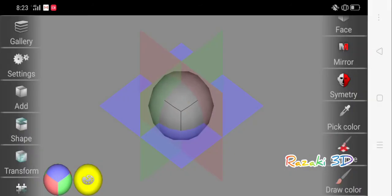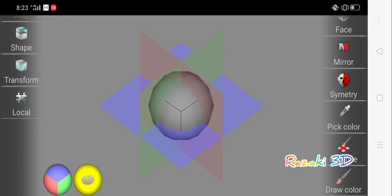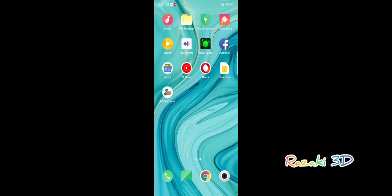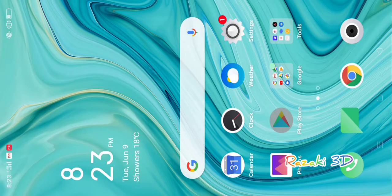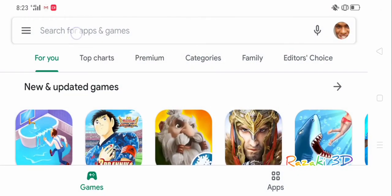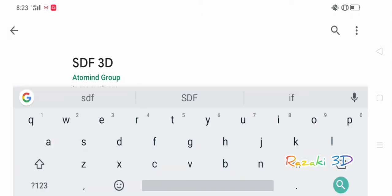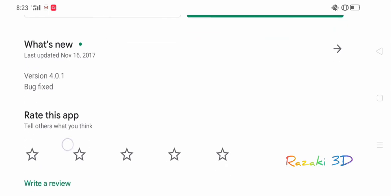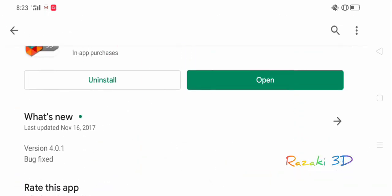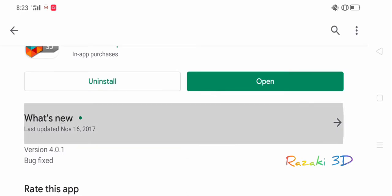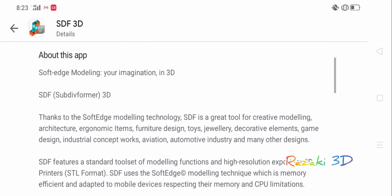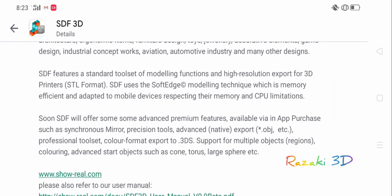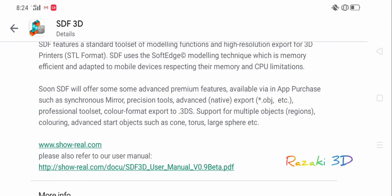There we go. So, having not found what to purchase, I'll just go back to Play Store and I will look for SDF 3D again and see what features are to be purchased. So I'll just go to what's new. So, they say, yes, it features a standard toolset of modeling functions in high-resolution export for 3D printers, STL format. SDF uses the surface modeling technique, which is memory efficient and adapted to mobile devices, respecting their memory and CPU limitations.